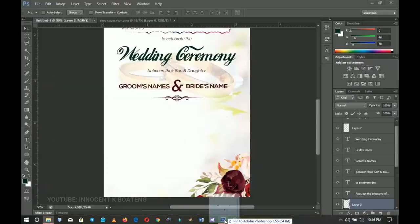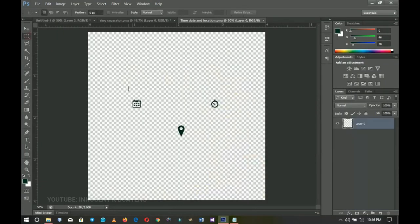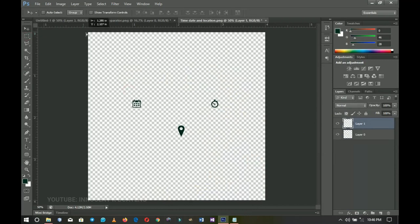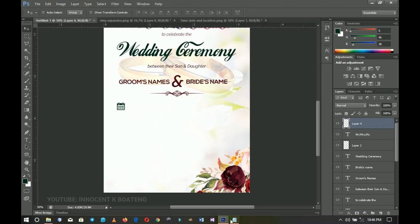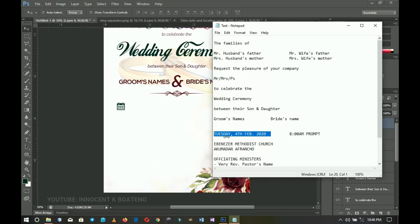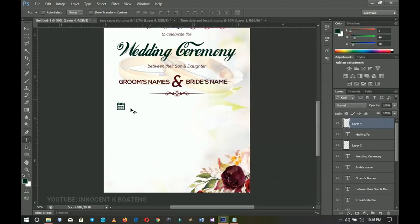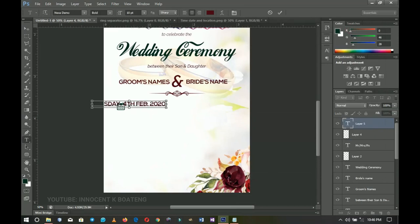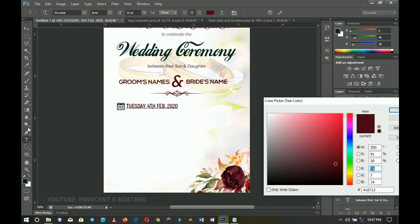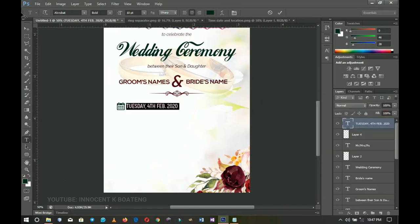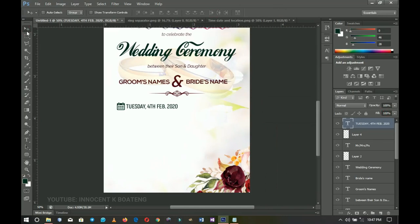Now I'll add the date, time, and venue. I bring in the date icon from my resources, resize it smaller, and position it. The font I'll use for the date text is Acrobat. I pick my Text tool, paste in the date, change the font to Acrobat, select it all, change the color to match our main color, click OK, and position it.